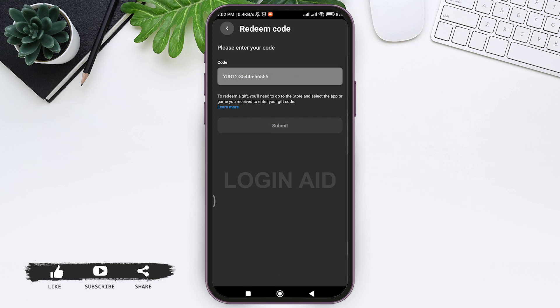This is it for the tutorial everyone. Hope this tutorial was helpful to you all. If you liked this tutorial, make sure you like, share, subscribe to our YouTube channel for more tutorials like this. Thank you for watching.